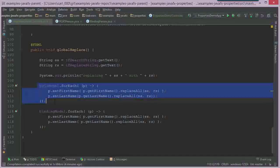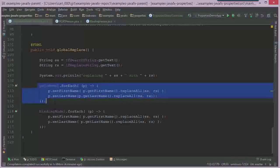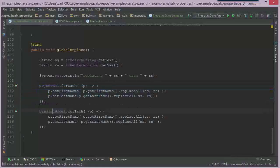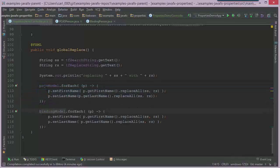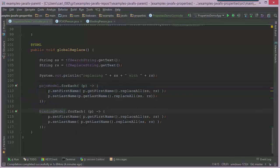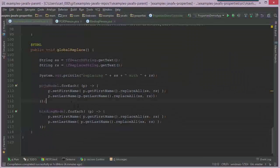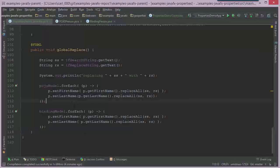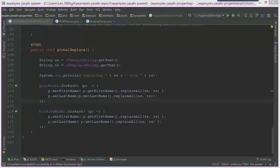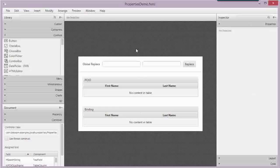And so this very similar looking code is actually not going to work in the POJO case. And this is more than just a convenience or some type of small feature. This has a significant architectural impact because when I want to update my user interface, let's look in scene builder and see what that is.